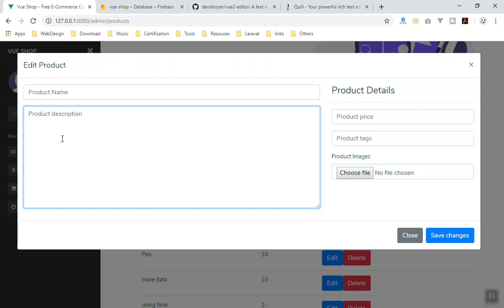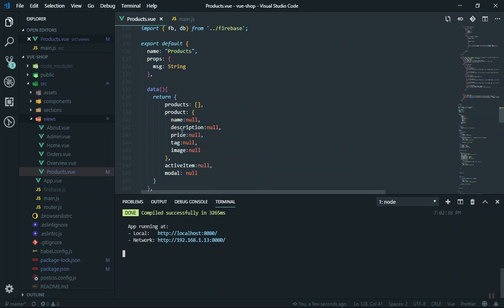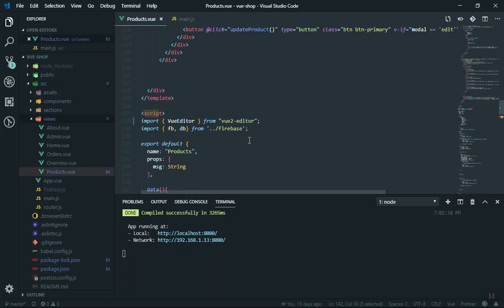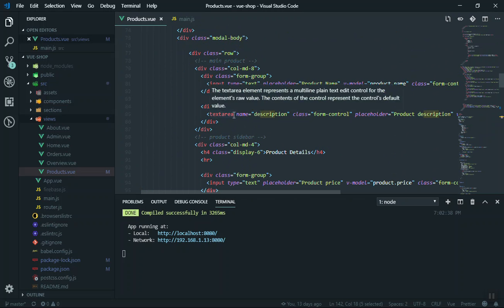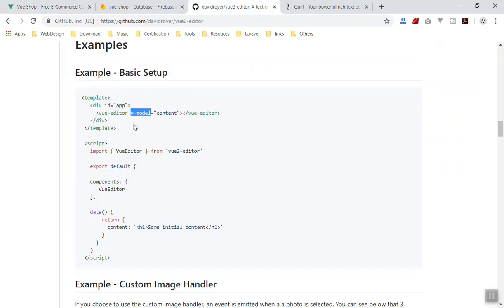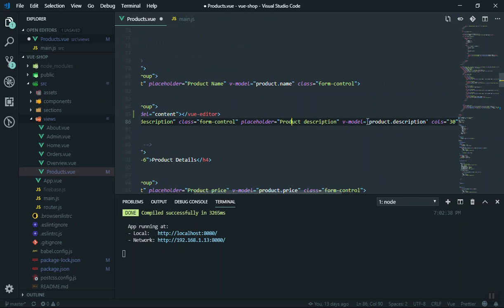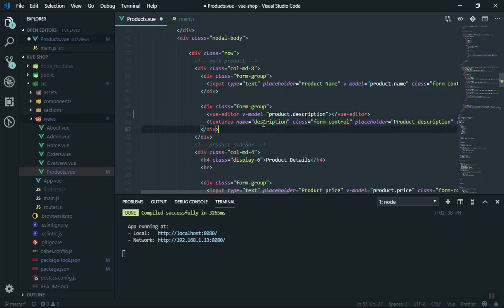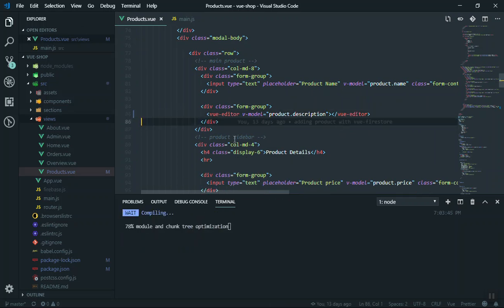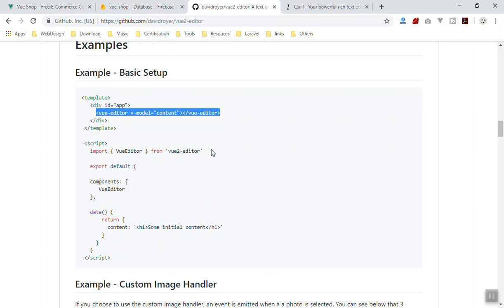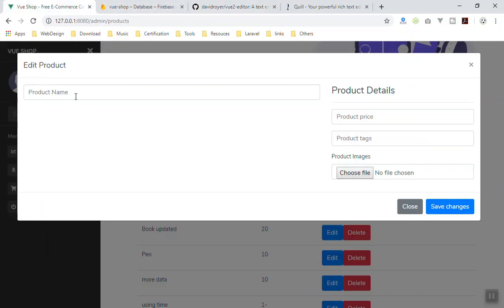When you create a new product, the model for the description input or textarea is called 'description'. So I'll scroll down to find the description in our data model. Instead of the existing textarea, I'll come to the documentation, copy their example component, and paste it. The model name here should be 'product.description'. I'll copy that and write it in, then get rid of the old textarea. Save it — it should work just fine.